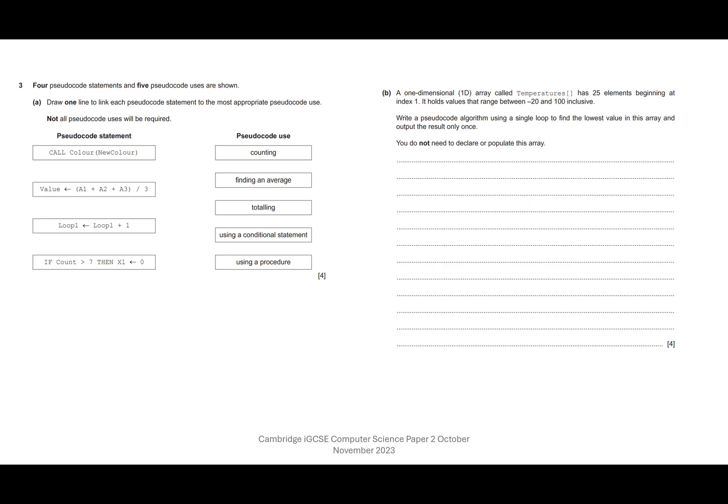So if then else is to do with selection, it's to do with making a decision and making a choice. And looking down through these, it's not counting, it's not finding average, it's not totalling, it's not using a procedure. It is a conditional statement.